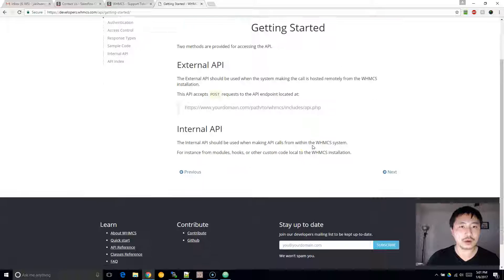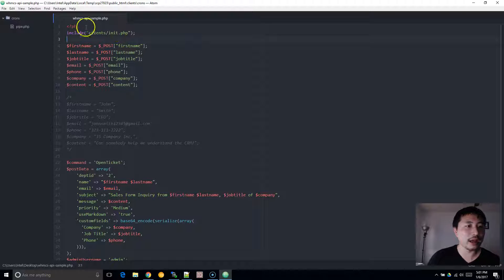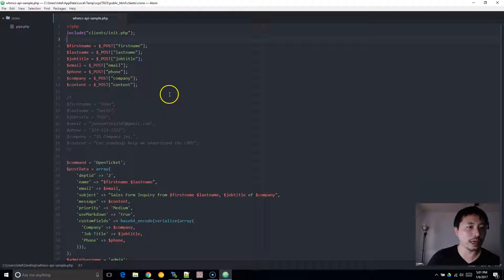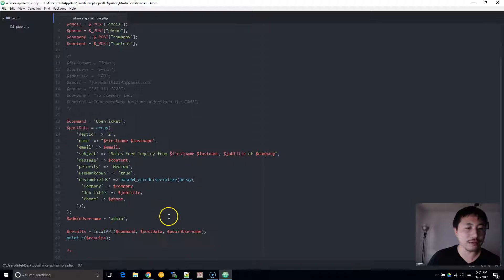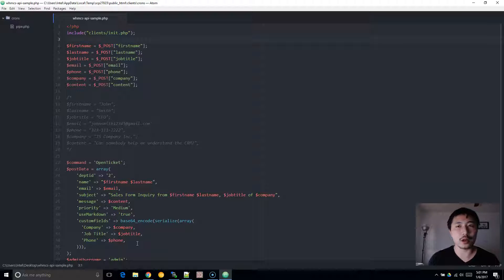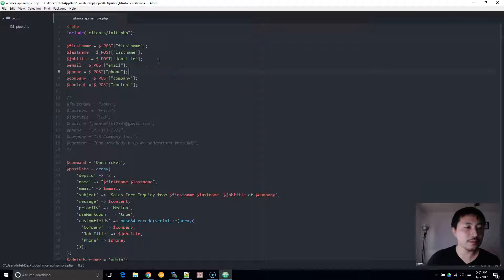I'm going to open this file here — I already have this set up so that you don't have to reinvent the wheel, and this will save you some time. I'm going to include this piece of code right below in the description of this video so you can just copy and paste it and then swap out the different variables. I'll show you what you need to do.